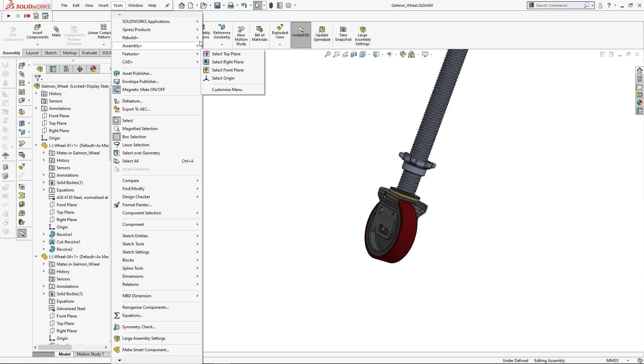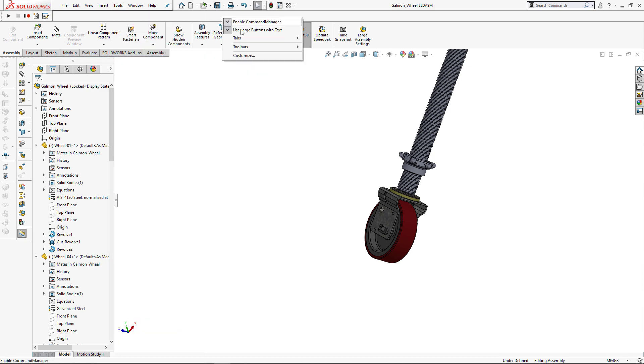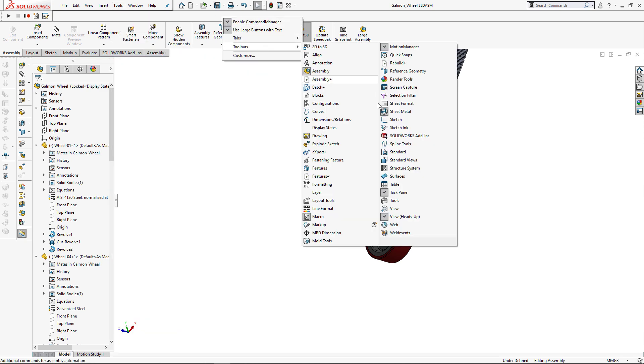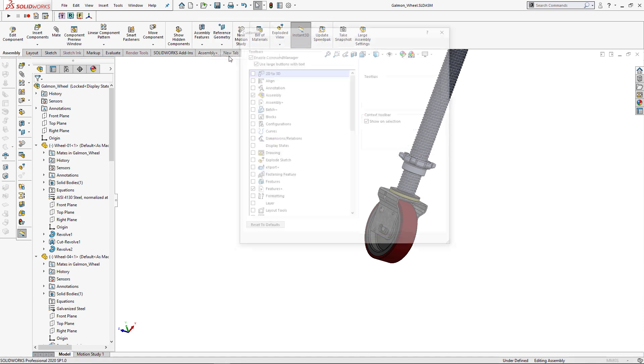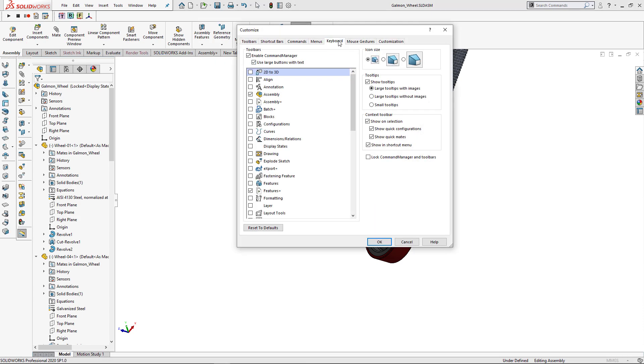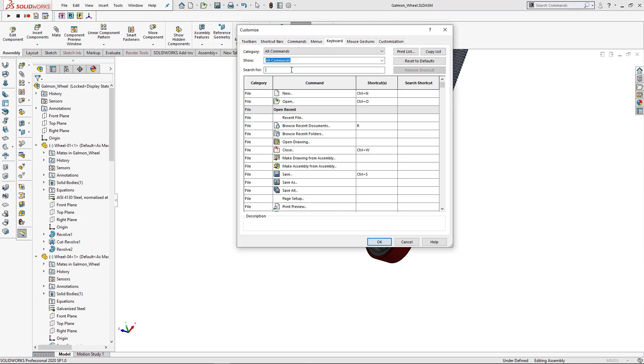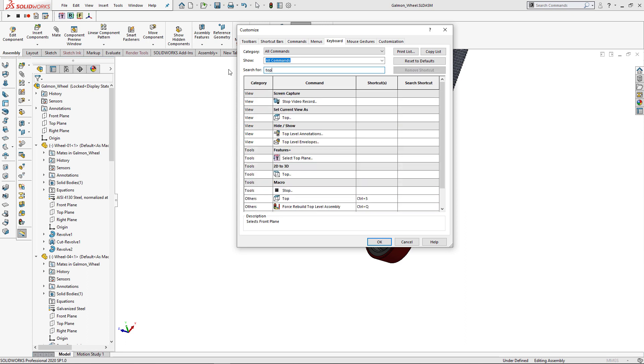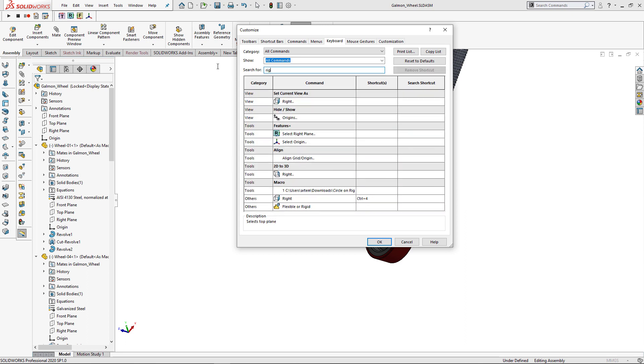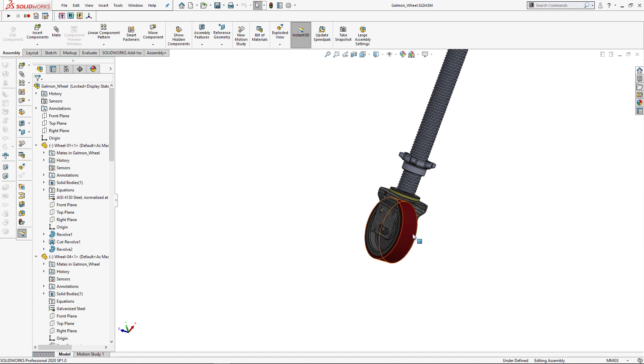There is also a new toolbar. So let's enable it. And now let's customize our keyboard and assign shortcuts to our front, top, right planes and also origin. I'm going to use Shift plus F, Shift plus T, Shift plus R and Shift plus O correspondingly.